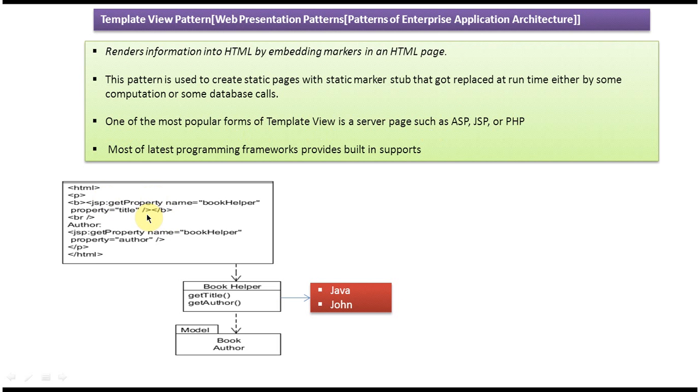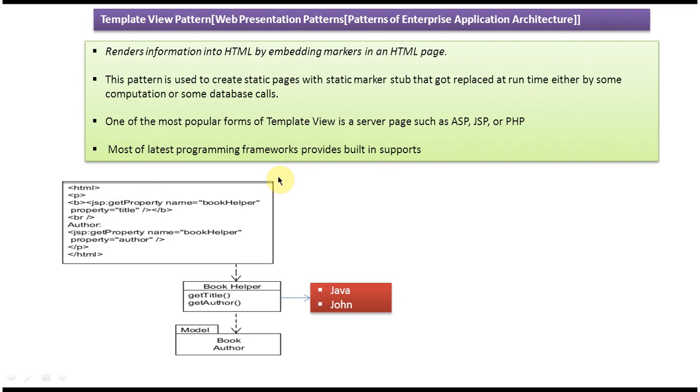And the fourth point is, most of the latest programming frameworks provide built-in support. So most latest programming like JSP, ASP, PHP provide built-in support for these markers.